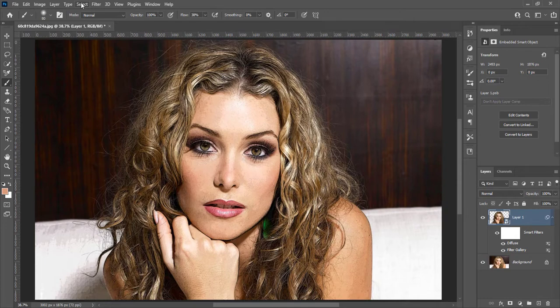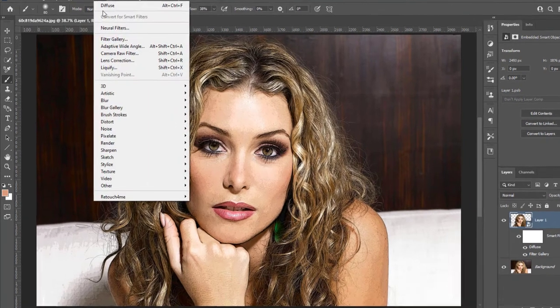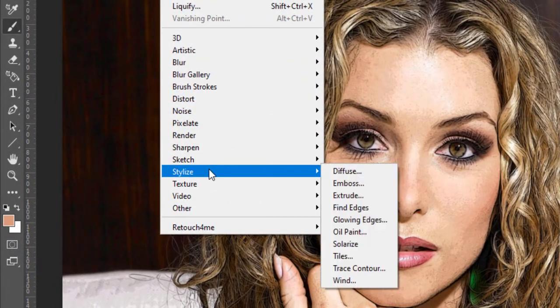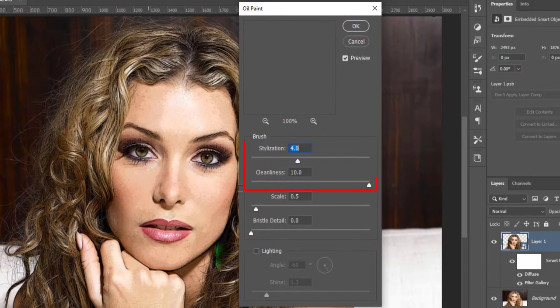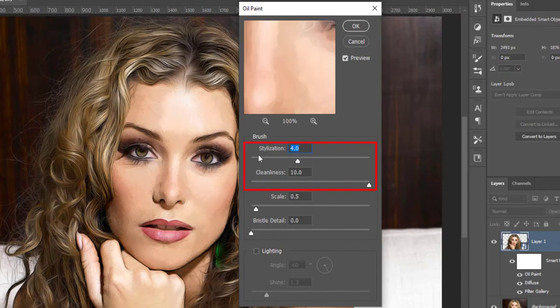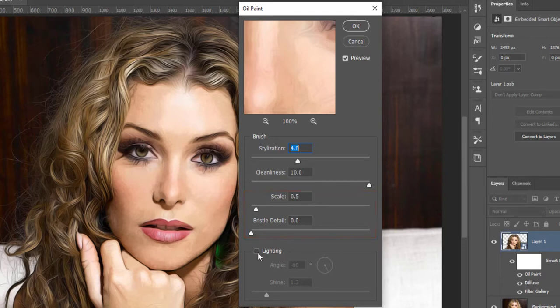Again go to Filter, Stylize, and click on Oil Paint. Stylization is 4.0, cleanliness is 10.0, scale is 0.5, bristle detail is 0. Uncheck Lighting, then press OK.